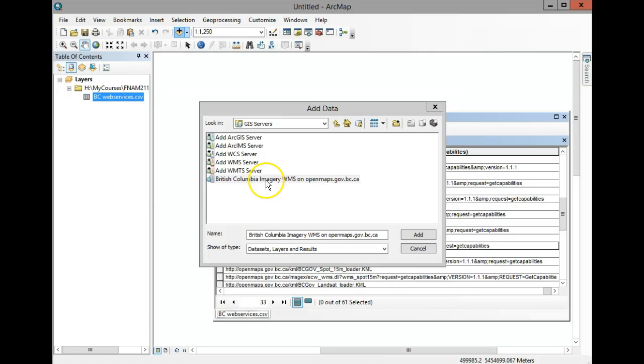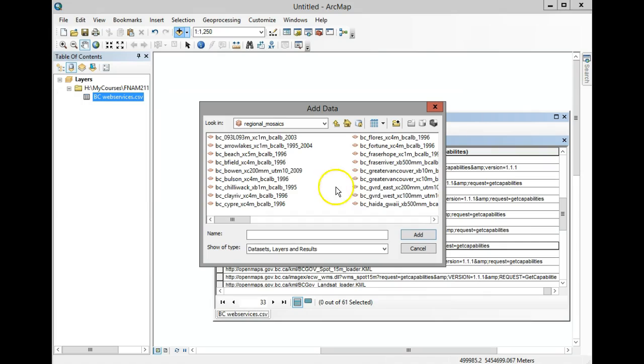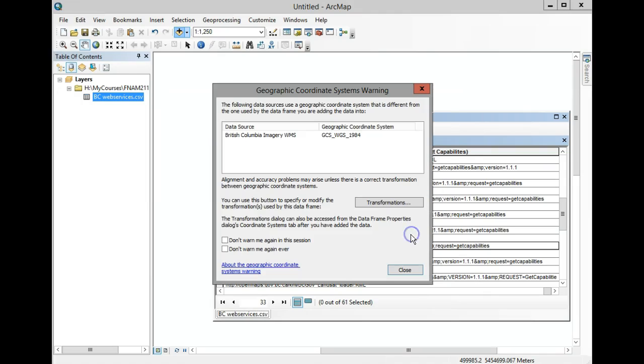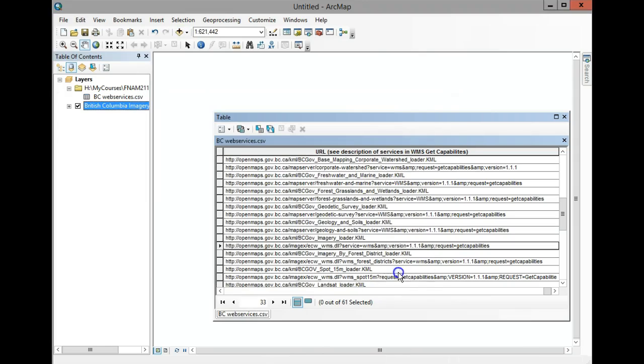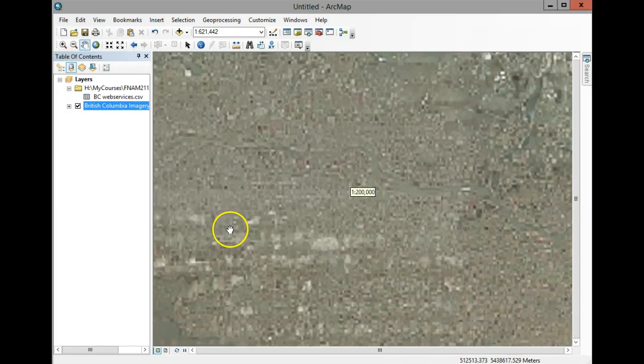Now you can navigate through that link and add the mosaic, for instance GVRD East, which overlaps with many of our project areas. Hit Close, and you can say 'Don't warn me again in this session.' There's the imagery - now you can zoom in and have a look.